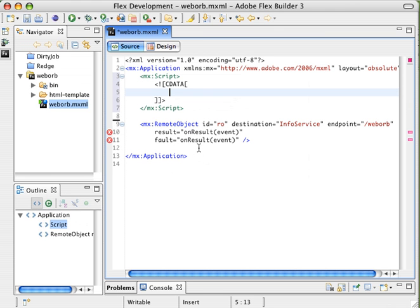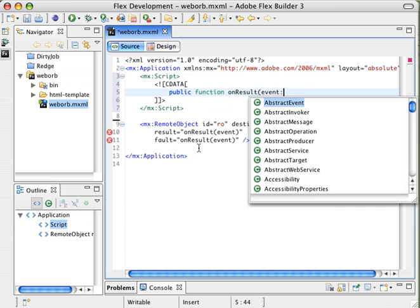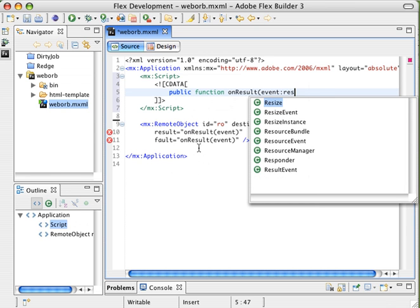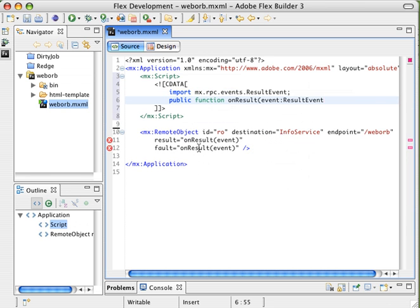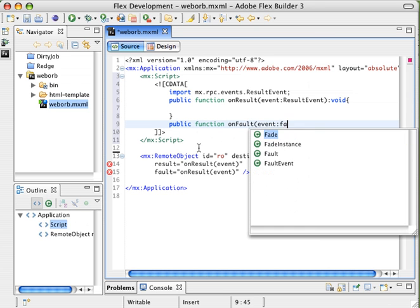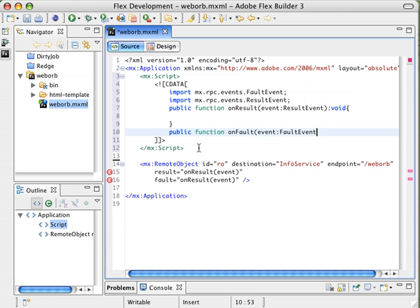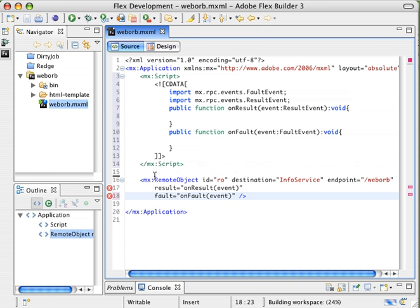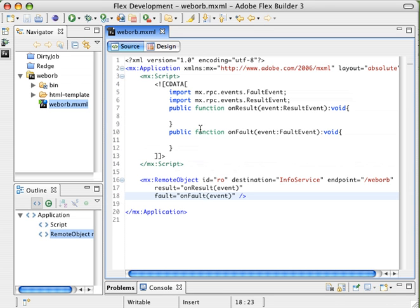And inside here, we're going to create a public function called onResult. It takes in an event, type result event, and returns no data. And because our event is going to be different, we're going to go ahead and create a public function onFault as well. Event call, type fault event, and that's not going to return any data either. We're going to change this function we created to onFault, and now we'll see that when we make a request against here, it's going to use the local functions to tell us the data about it. So I'm going to go ahead and put breakpoints on these.